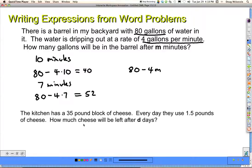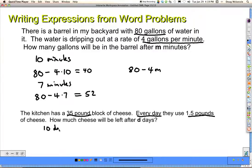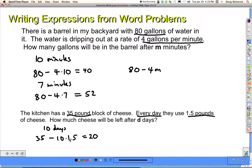This is our last example — go ahead and pause, take a look at this problem, work it out for yourself, and then come back to check your answer. Every day they use 1.5 pounds of cheese. We start with a 35-pound block. How much cheese will be left after D days? For 10 days: 10 times 1.5 is 15, and we have to take that away from 35 — so 35 minus 15 is 20. The rule is: take the number of days, multiply by 1.5, and subtract from 35. The expression is 35 minus 1.5D.